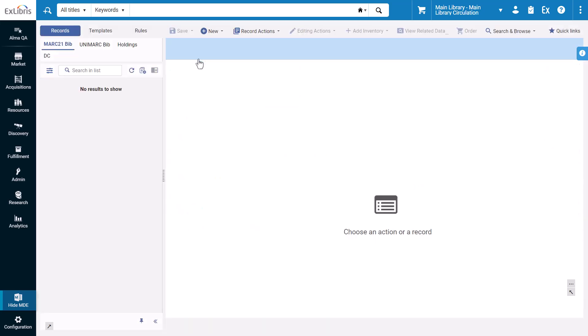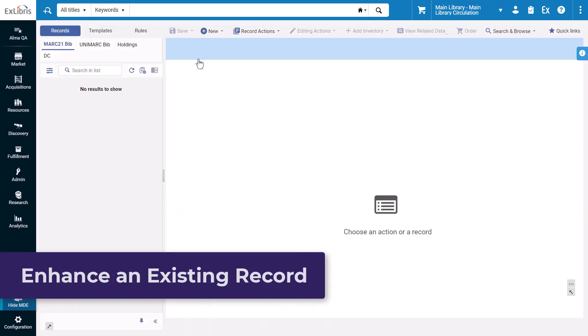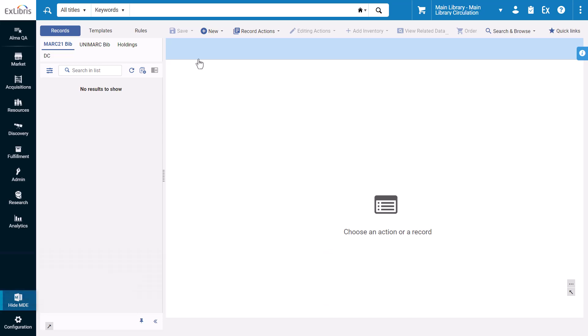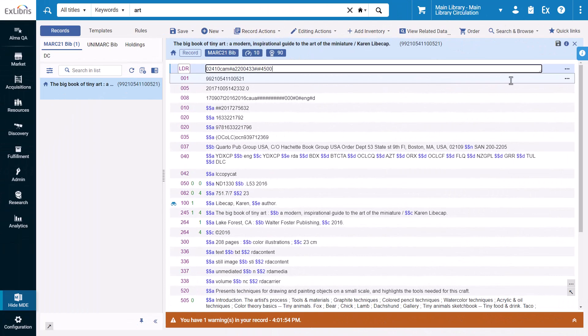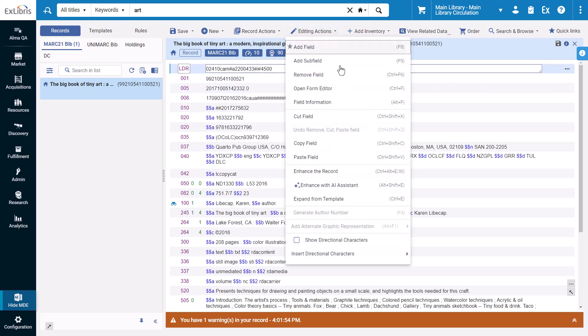The new AI metadata assistant also allows you to enhance existing records. To enhance a record, open an existing record in the MDE. Open the editing actions menu and select enhance with AI assistant.